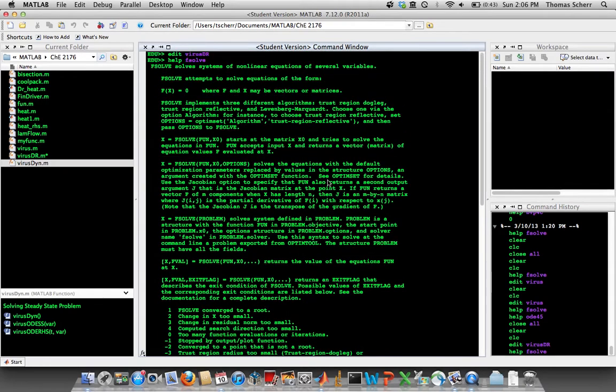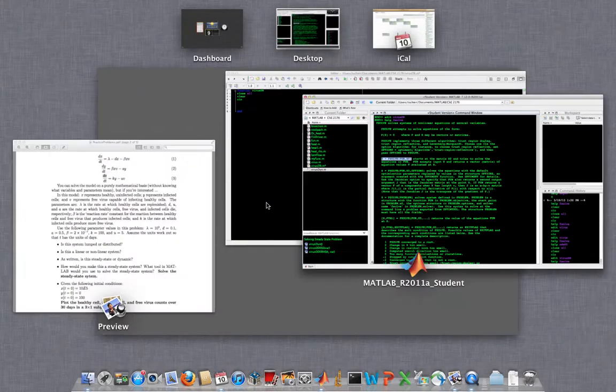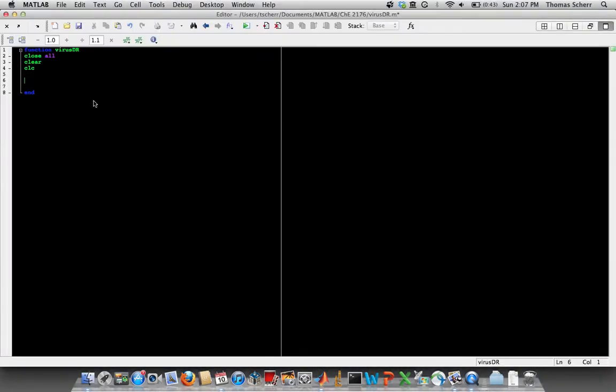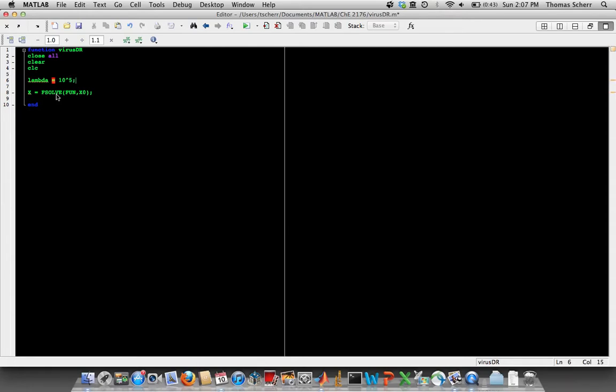But what we're going to do is we're going to use fsolve to solve the steady state problem. And I'm not going to go through the help documentation for fsolve because by this point you've seen it a bunch of times. But I am just going to copy and paste their syntax, and that gives us a good starting point. So anytime you have a problem, the easiest thing to do is just start with what you know.